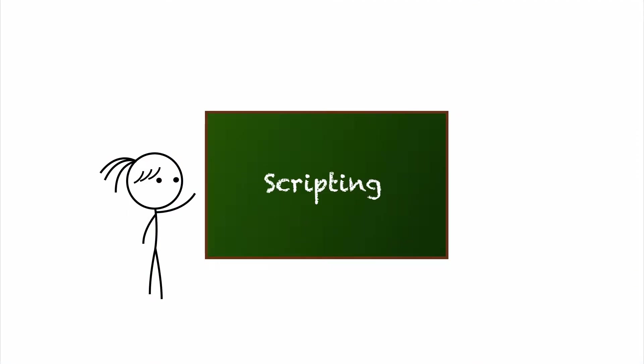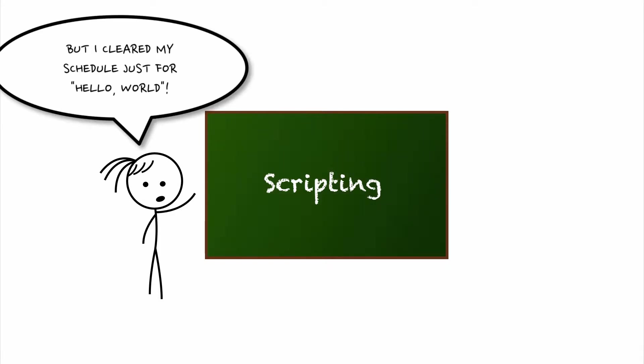First let me get one thing straight. I'm not going to teach you scripting. I'm not even going to show you how to do a Hello World in scripting. This will simply be an overview.